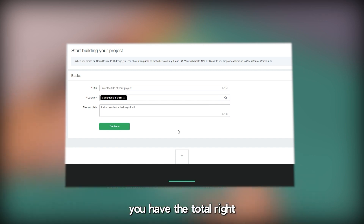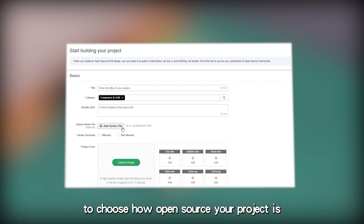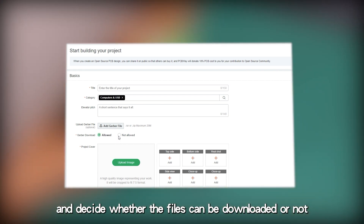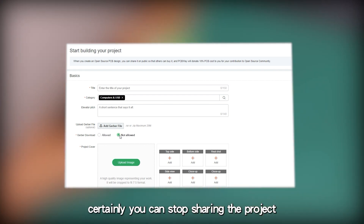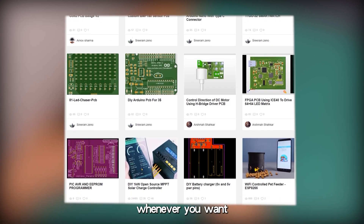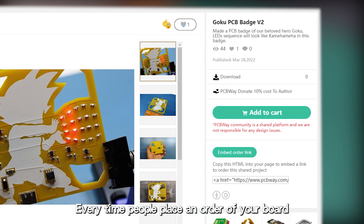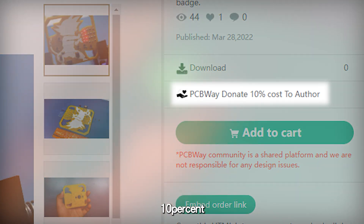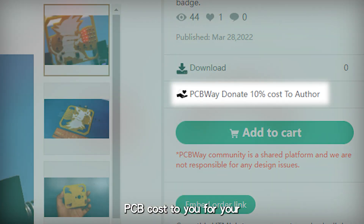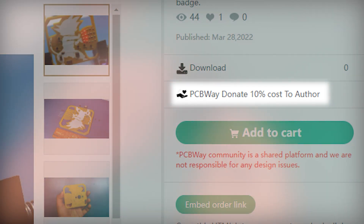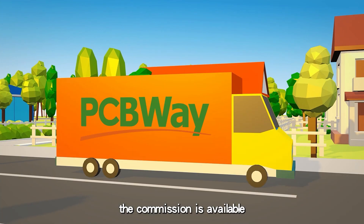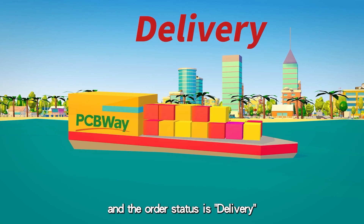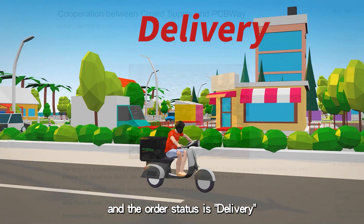You have the total right to choose how open-source your project is and decide whether the files can be downloaded or not. Certainly, you can stop sharing the project whenever you want. Every time people place an order of your board, PCBWay will donate 10% of the PCB cost to you for your contribution to the community. The commission is available when people place an order of your board and the order status is delivery.